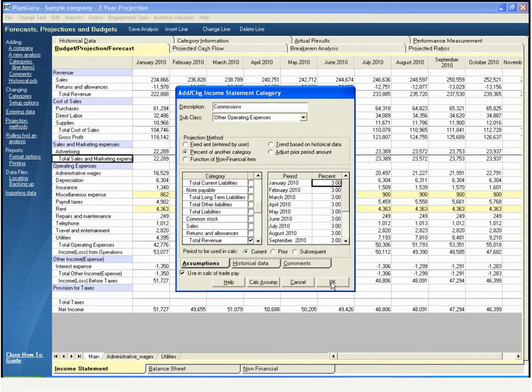The percent of another category method lets you make a category a percentage of up to ten other categories and is ideal for variable expenses. The trend method uses linear regression to compute budgeted amounts based on the trend in historical data. Fixed expenses can easily be adjusted by an inflation factor with the adjust prior period amount method.